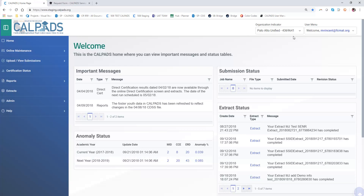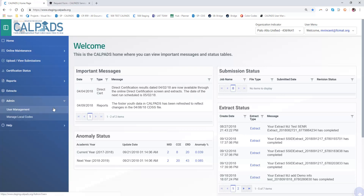Here I'm logged in as the LEA admin for Palo Alto Unified, and because of that I'm able to see the user management sub menu underneath the admin tab.